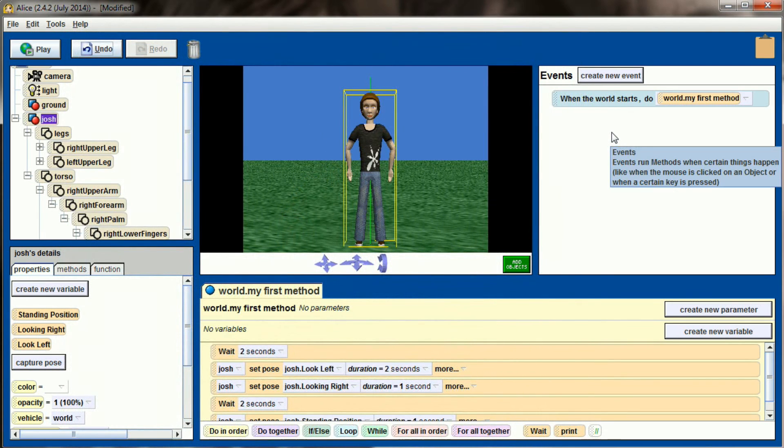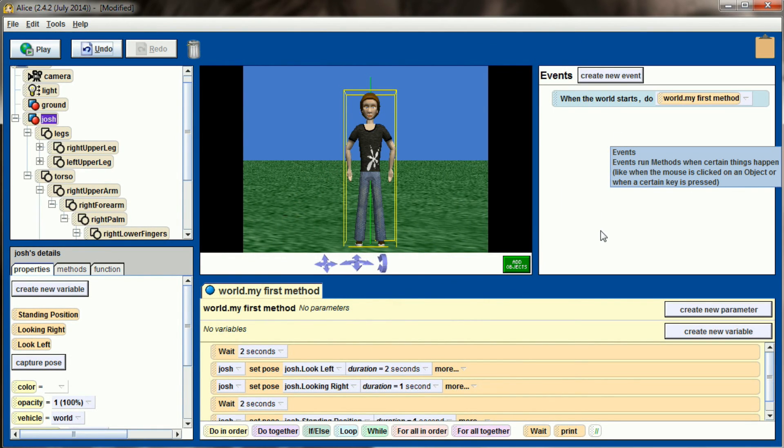Let's go ahead and get to the lesson 9.2 challenge program and see if you can use poses on your own.